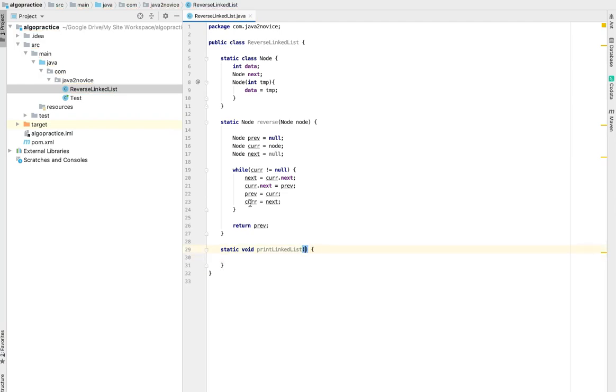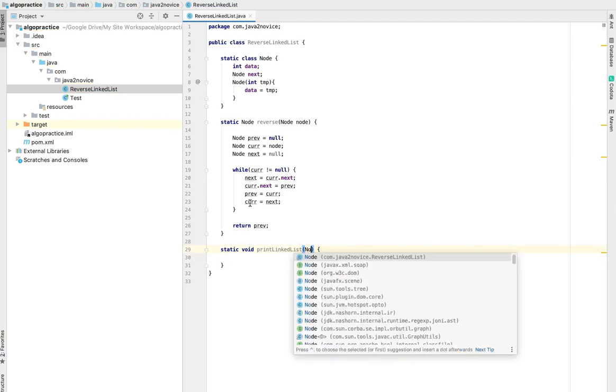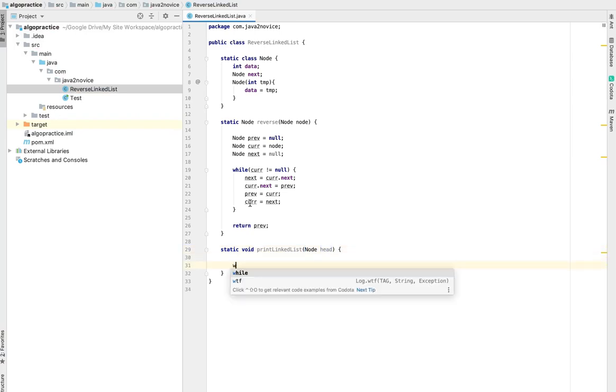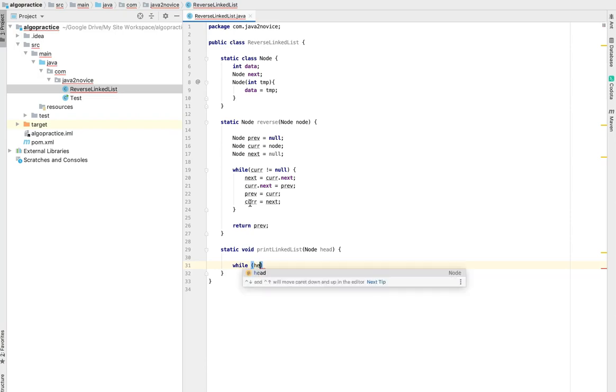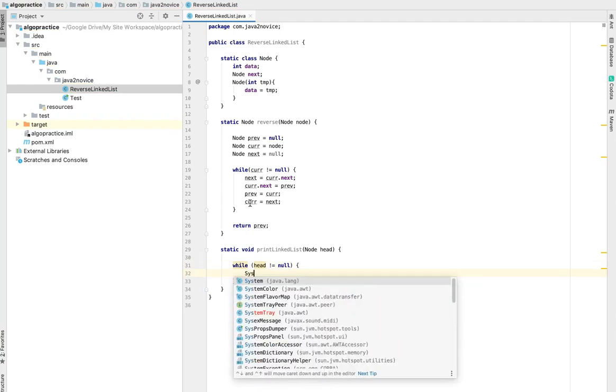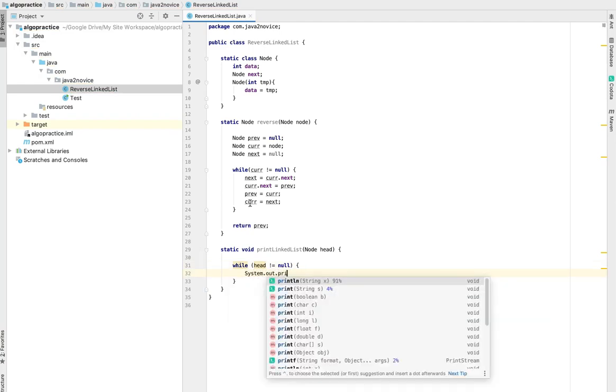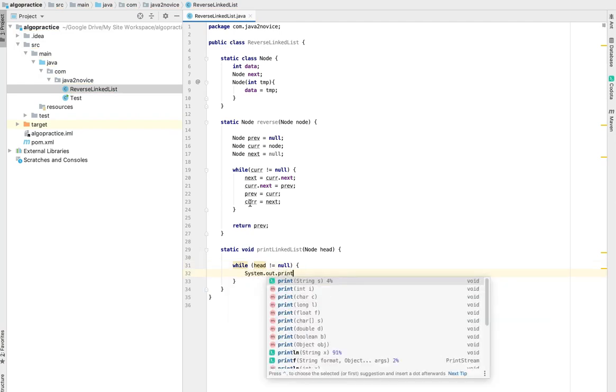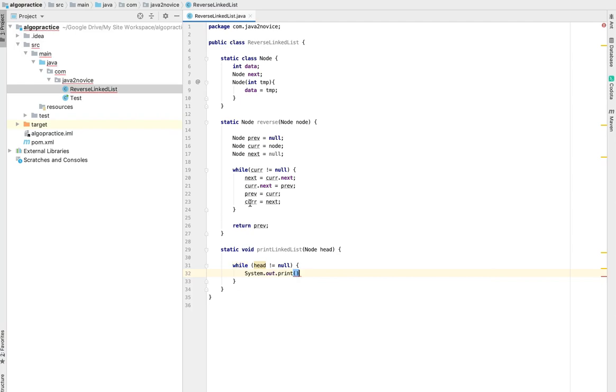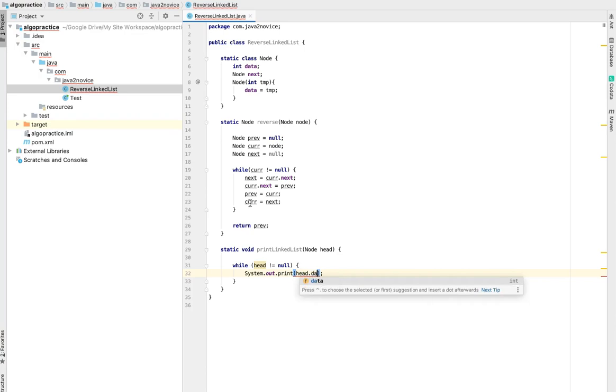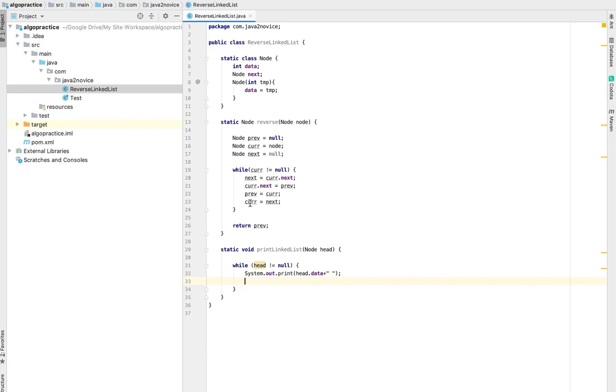Static void print linked list. Provide head as input. While head not equal to null, system out print head data and point head to next node.